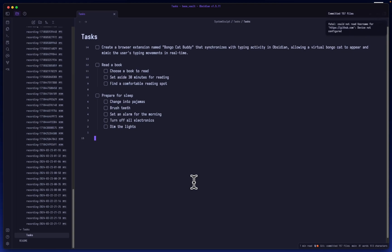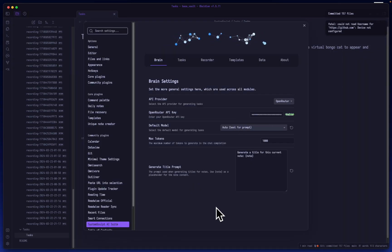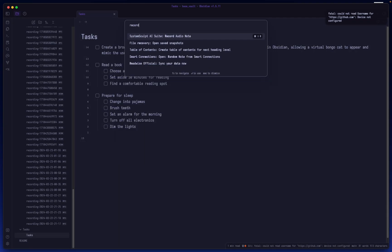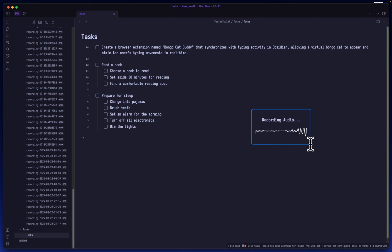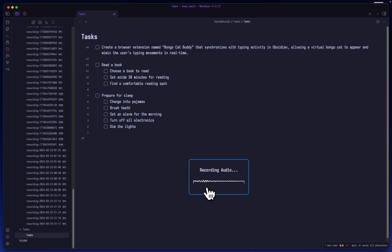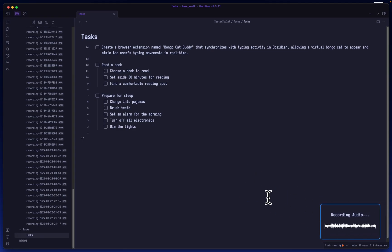Hey, Mike here. In this video I'm going to show you the System Sculpt AI Suite plugin that I've been working on. If we start up our record audio note, you're going to see that in the bottom right-hand corner you have this recording audio module that pops up and you can move it around, get it out of your way.